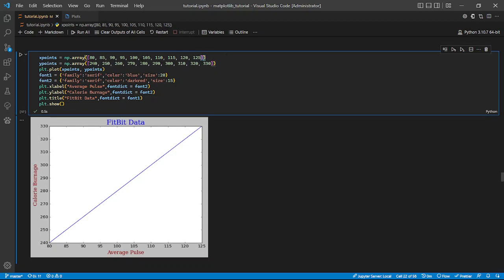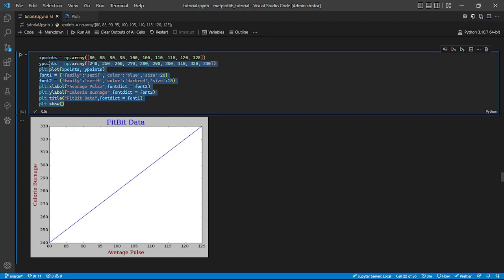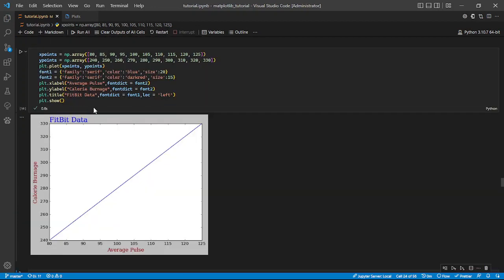We can go a step further and customize. First we initialize our points, then we make a dictionary of font customization. We have font1 with family 'serif', color blue, size 20, and font2 with family 'serif', color dark red, size 15. We use font2 for the x label which is 'Average Pulse', font2 for the y label, and font1 for the title 'Fitbit Data Visual'. That's how to customize your x label, y label, and title.